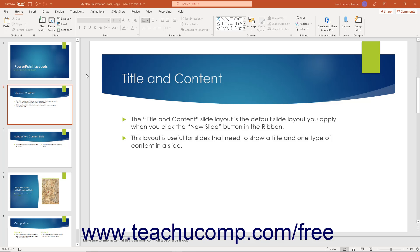This lesson shows you how to add text to slides in PowerPoint. PowerPoint lets you add text to slide placeholders, text boxes, or shapes.